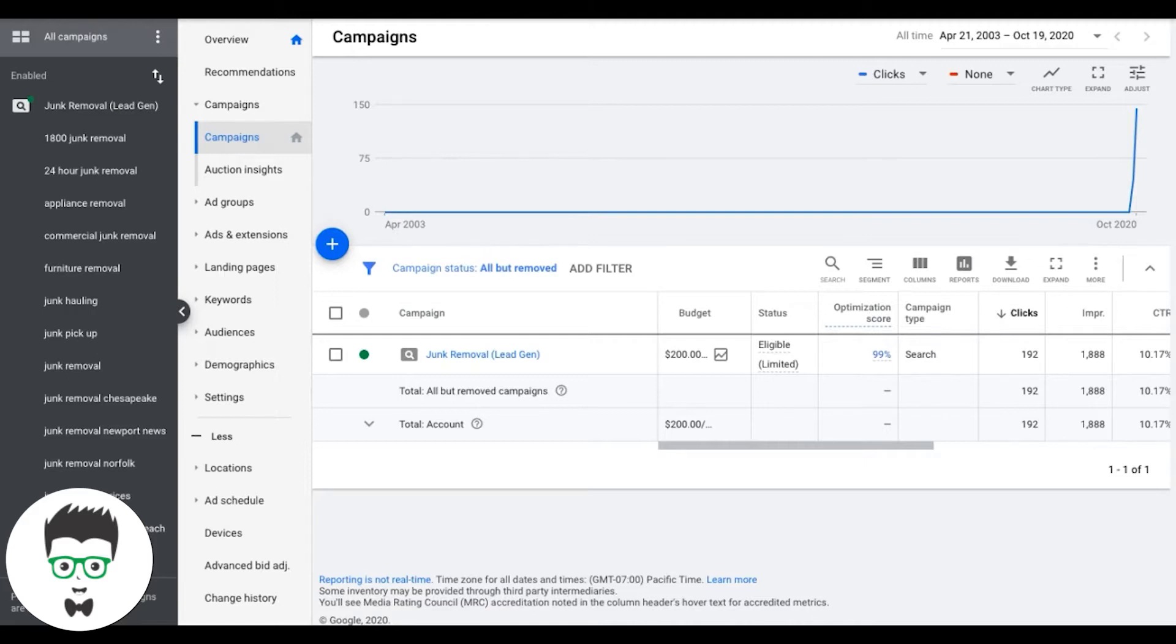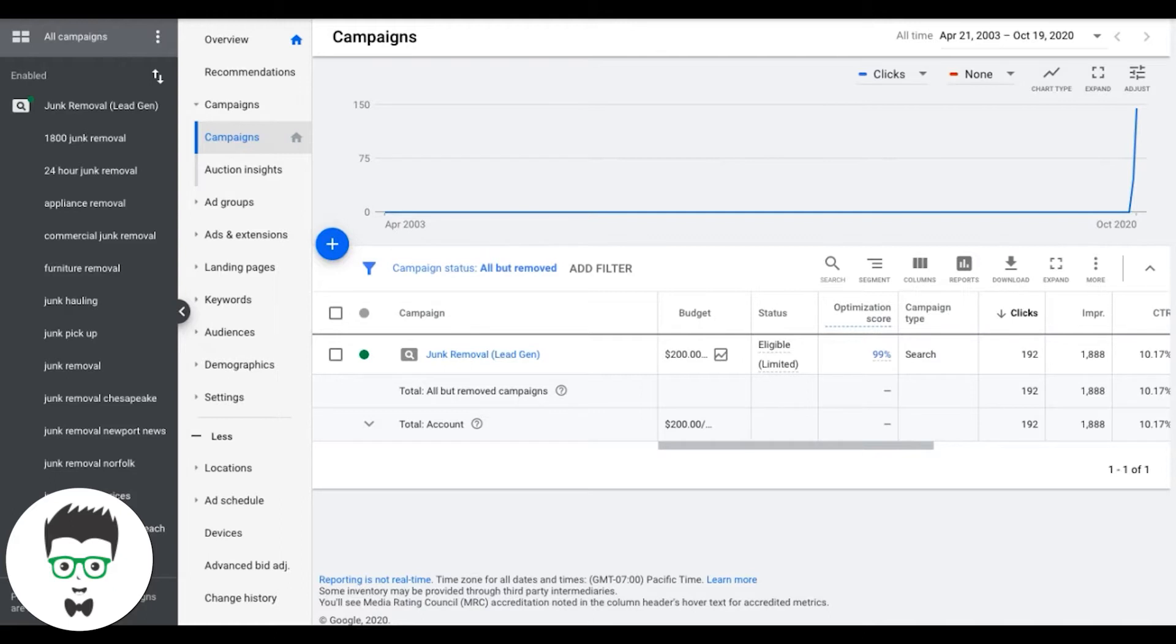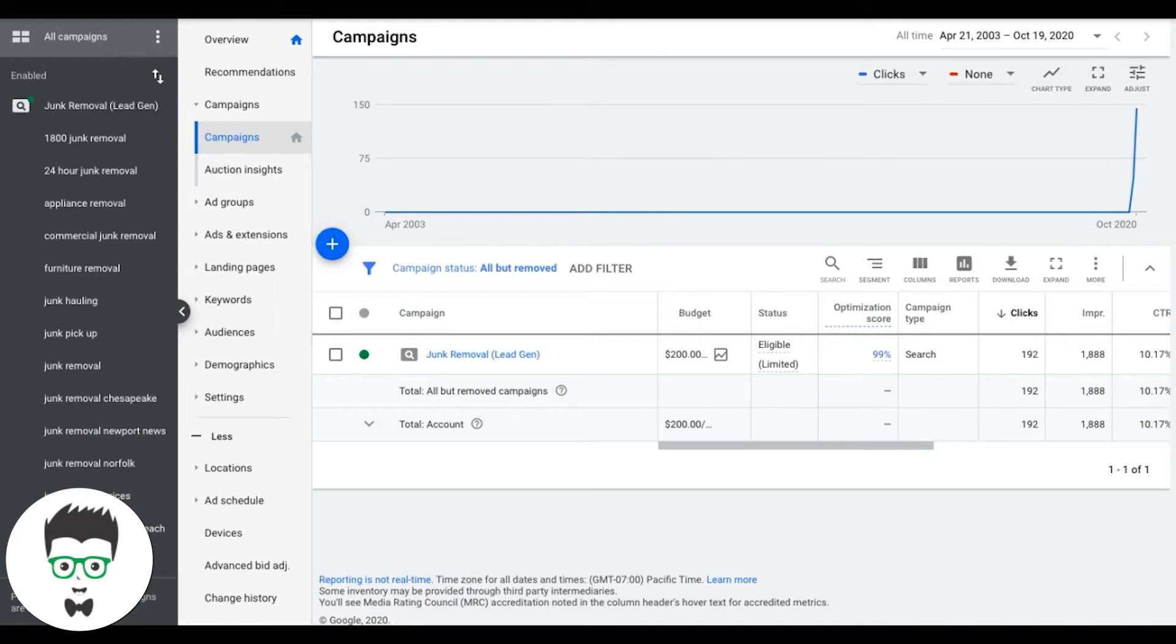Number two is device bids. Now, different devices send different converting traffic. So if you have desktop computers converting at 3% and mobile traffic converting at 36%, why are you going to waste time with desktop traffic? There's an easy fix for that that you can flip and almost immediately you're going to get more leads and more conversions.